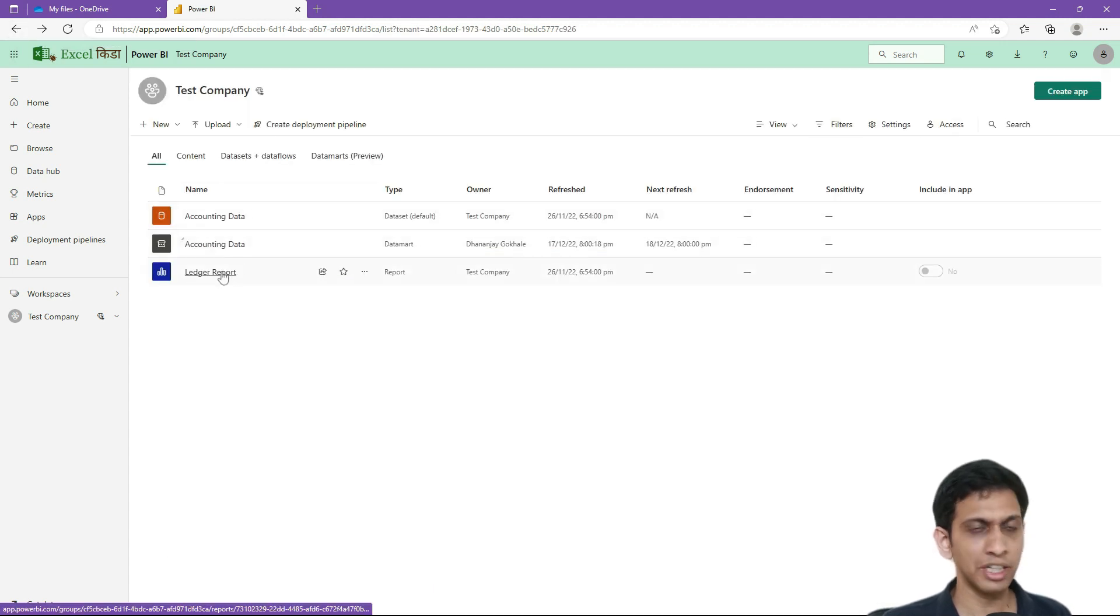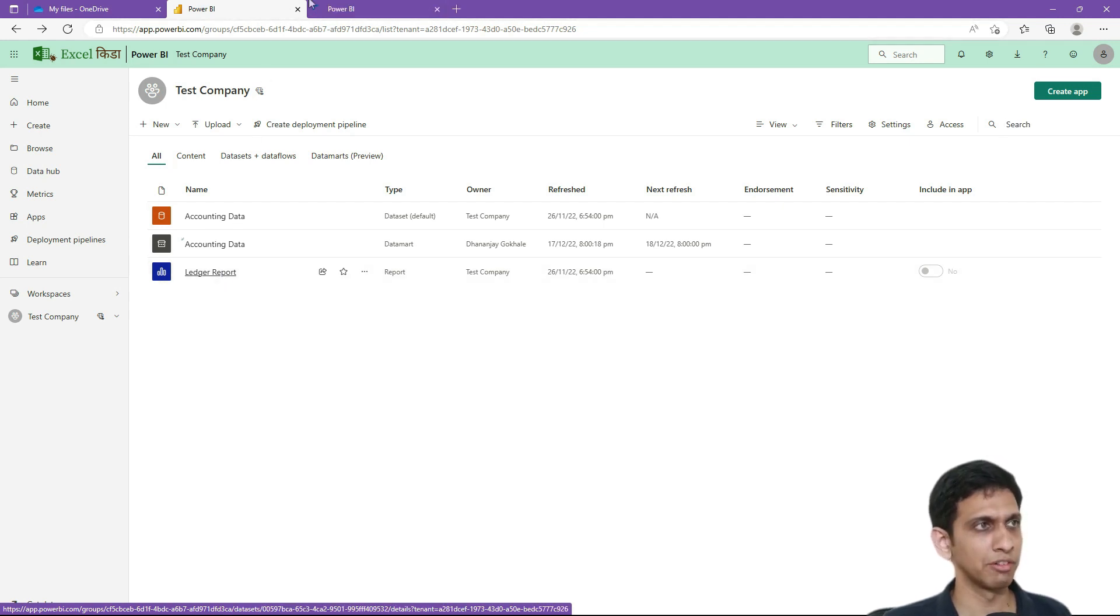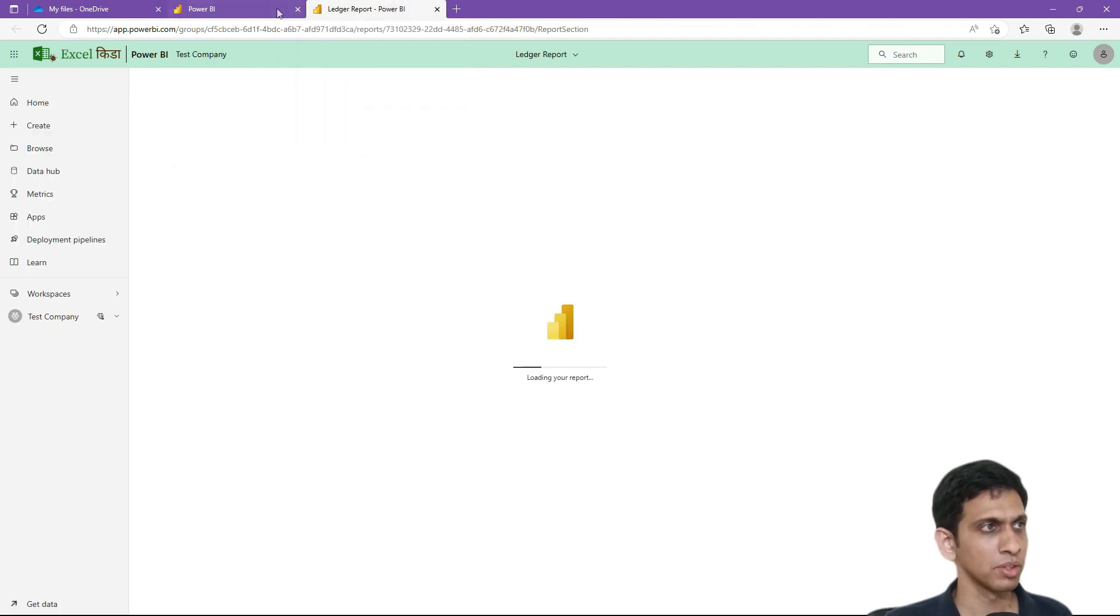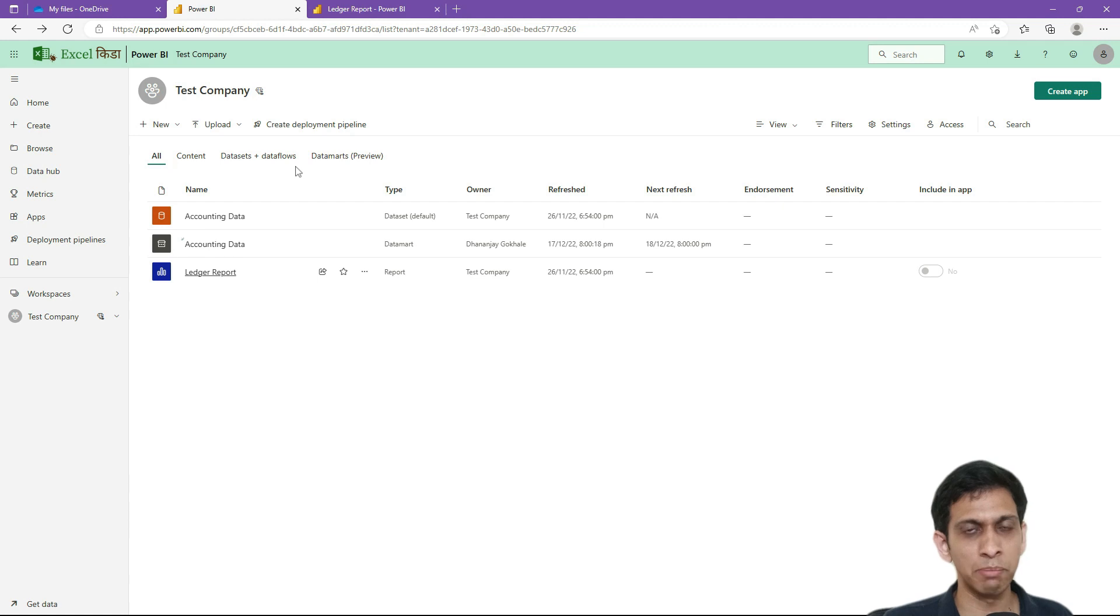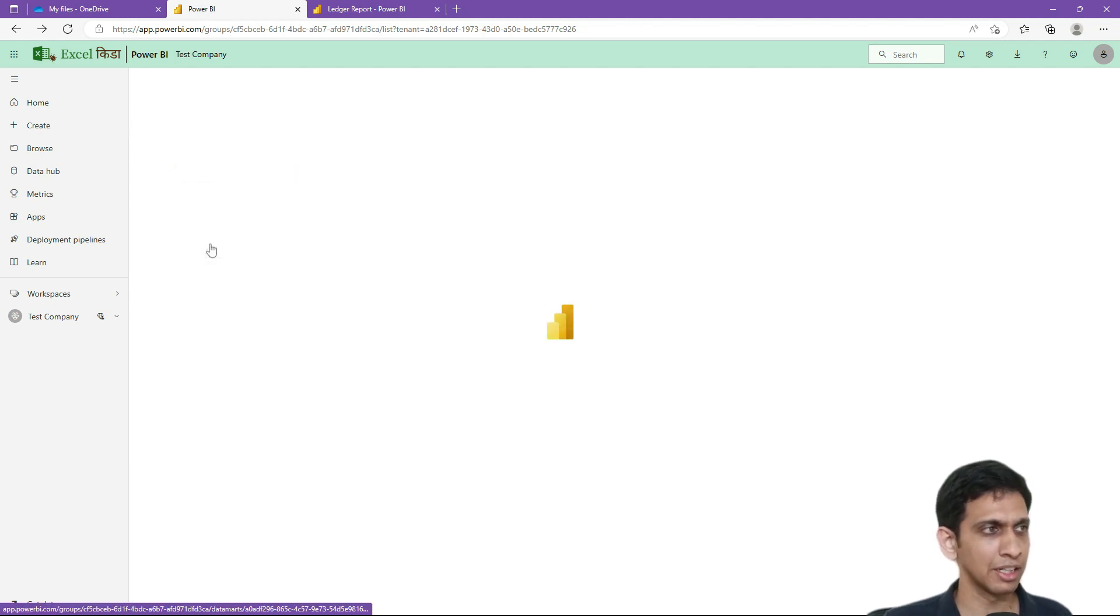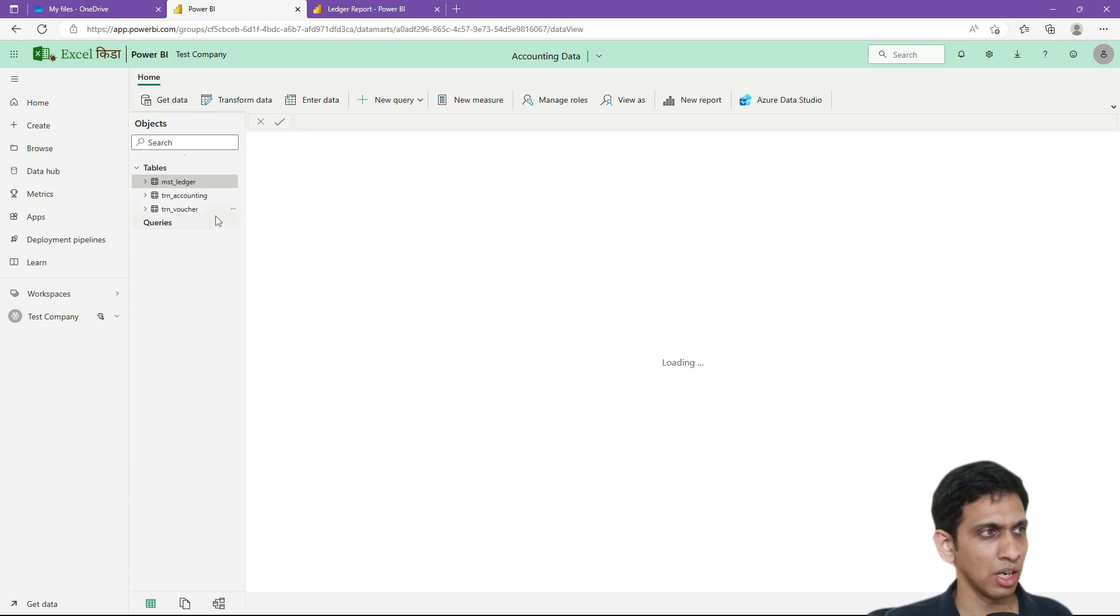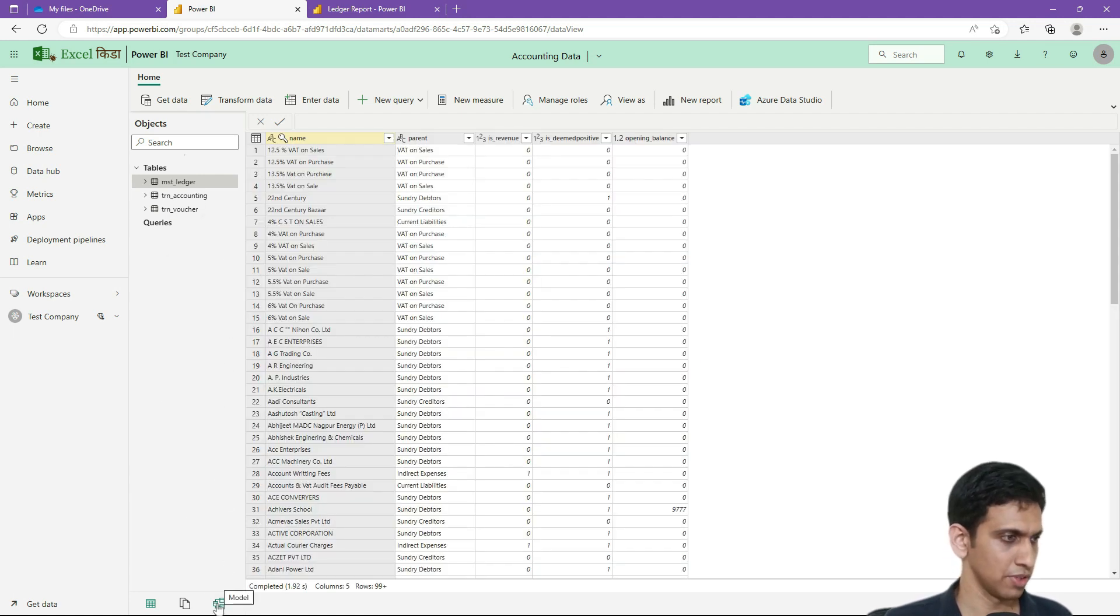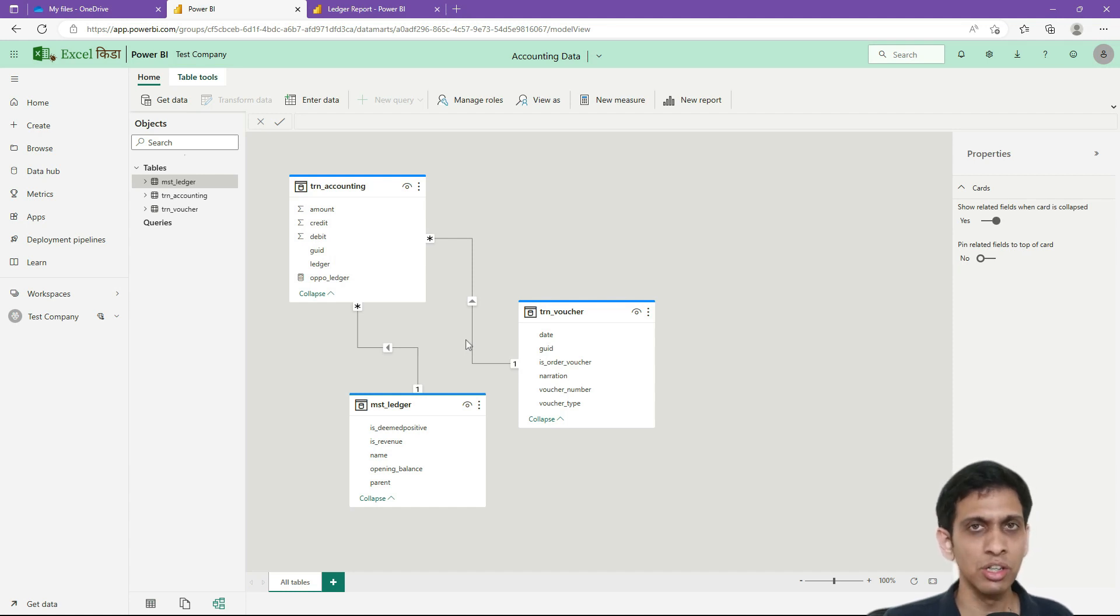We can keep our ledger report open in separate tabs. If you press control and click here, it will open in a new tab. Now let's make changes to modeling because we need to introduce two fields or I will say measures, because opening or closing balance is dynamic. So we need to introduce two measures in our data model.